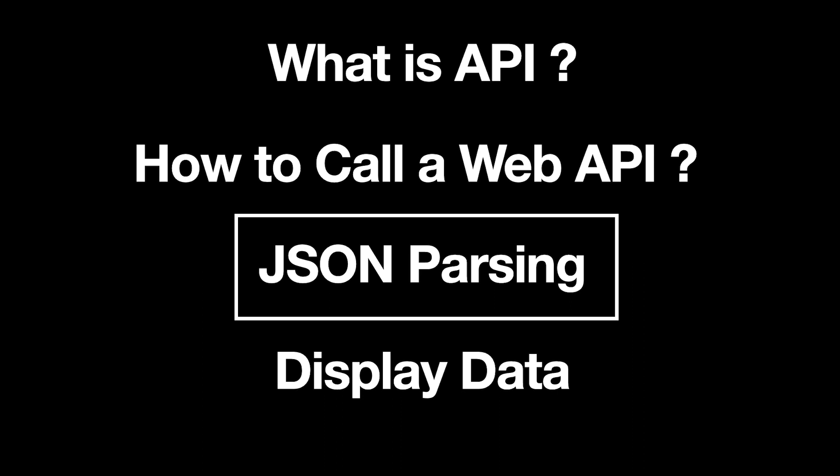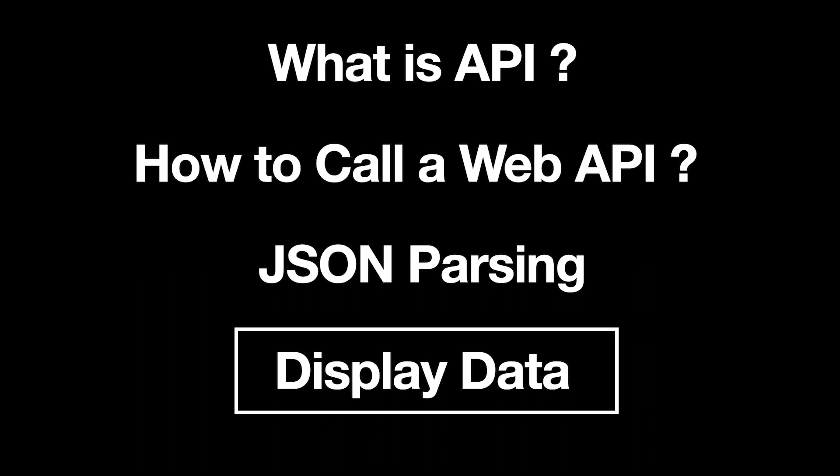Then JSON parsing. Here API returns a JSON value and we can learn how to parse it and get the data. At last, display data. Let's learn how to display the parsed data. These are what we learn.